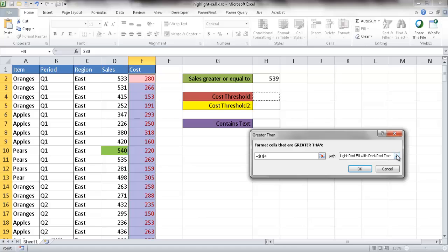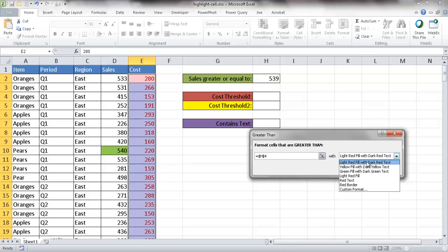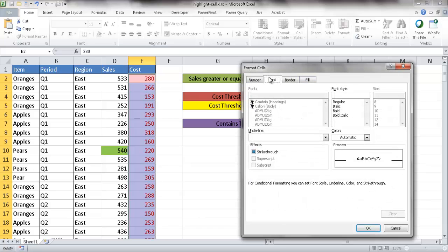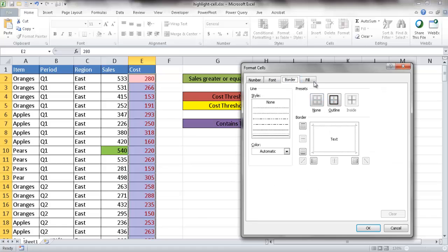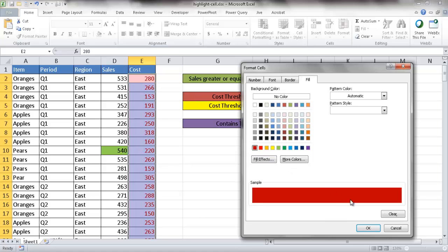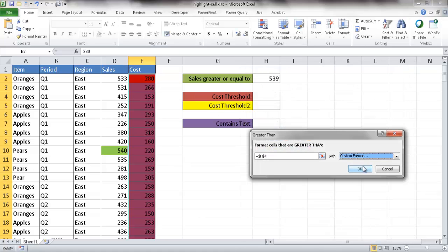You can change the different types of formatting for the cell. There are already some predefined ones — yellow, green, red. But let me go ahead and do a custom format. It opens up another window where you can format the cells: font color, font style, border, or fill. I'm going to choose the fill and make it red. I'll click OK and click OK.